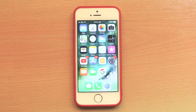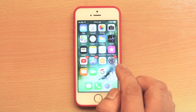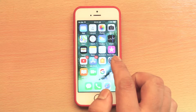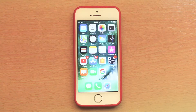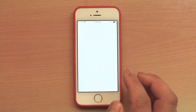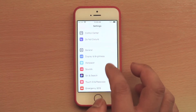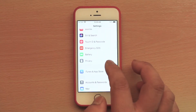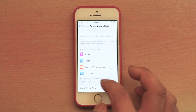Let us see how to offload an app in iPhone. There are two ways. The first one is you can let iPhone automatically offload an app. Go to Settings, then go to iTunes and App Store.